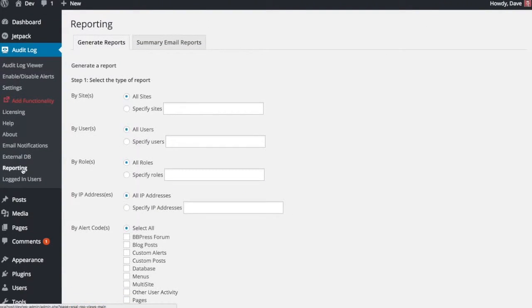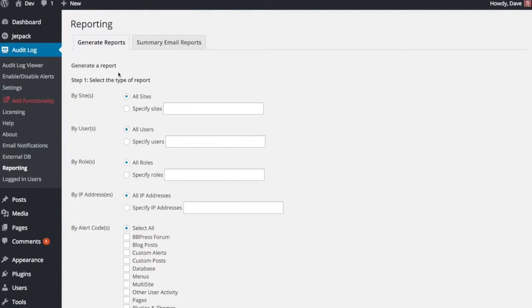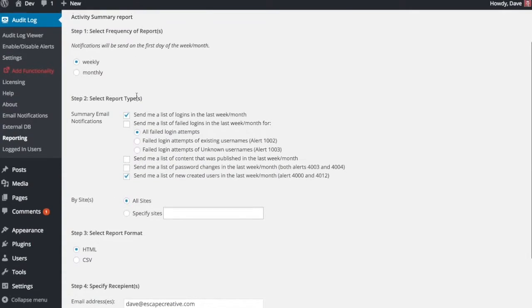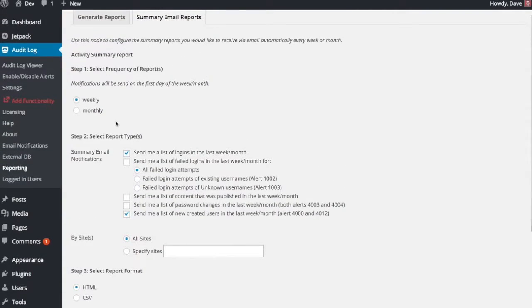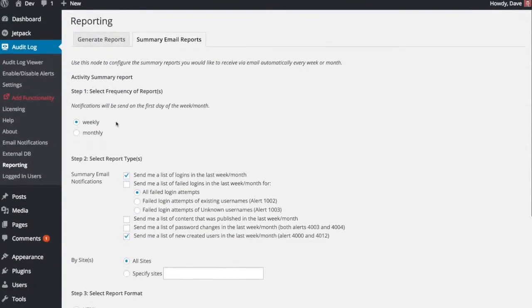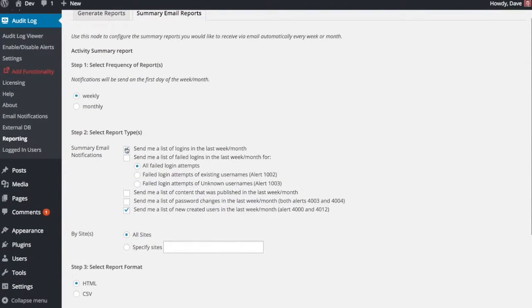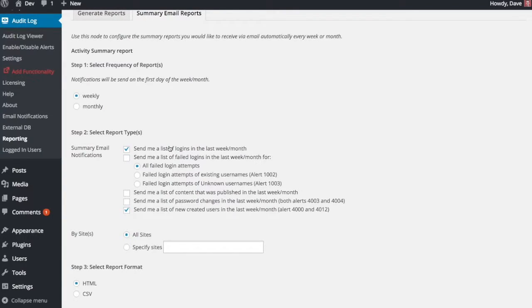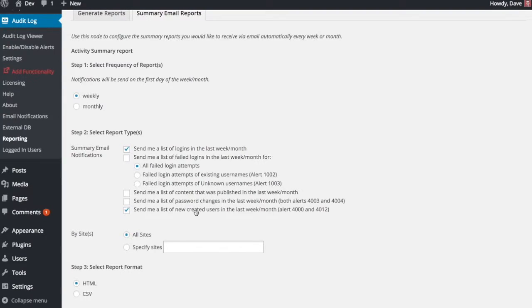Another add-on for the WP Security Audit Log Plugin is a reporting add-on. This is pretty neat as well. So similar to your email notifications, you've got a summary, which they're already set up for you. And you can check these boxes to say which type of reports you'd like to receive. Everything from a list of logins to content that was published, password changes, or new users that were created.